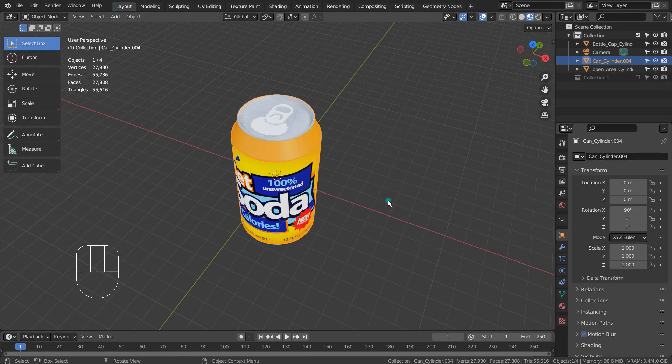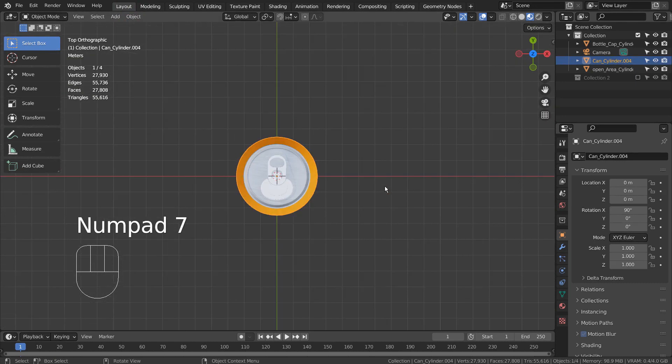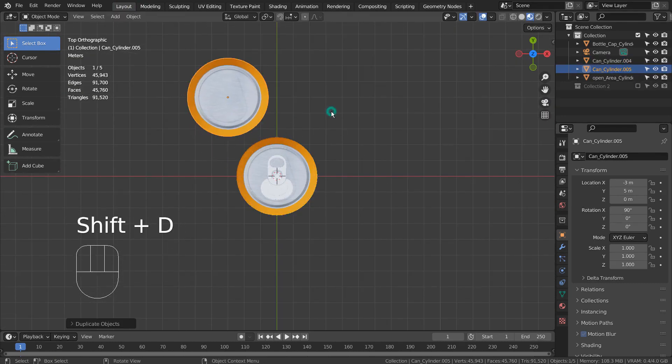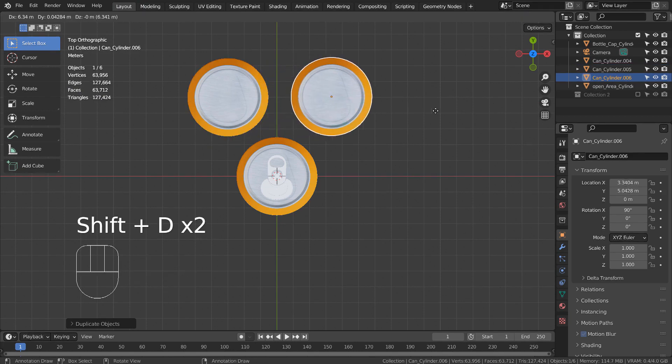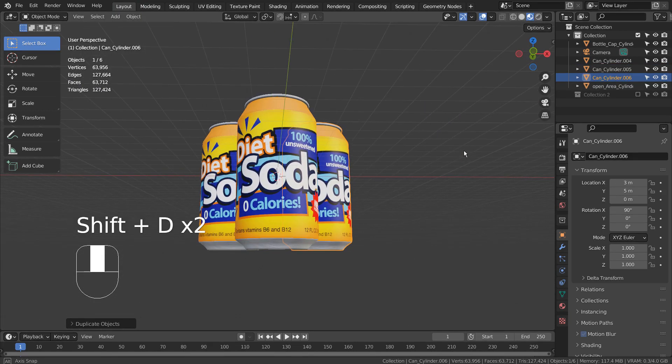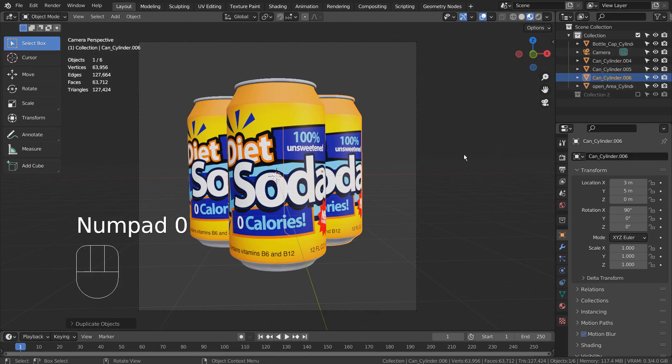Then I used Shift D to duplicate the can mesh. After that, I have set the render view and added a ground plane.